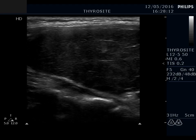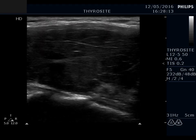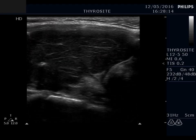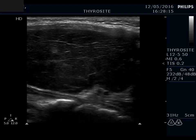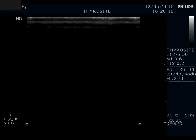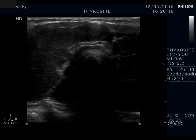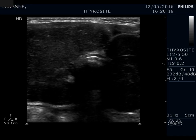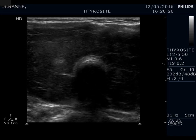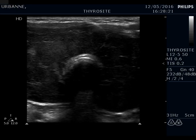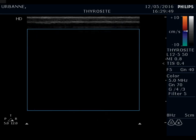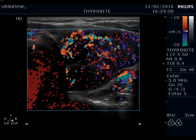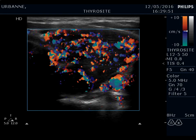The left lobe has a similar presentation. Note the echogenic lines and granules which correspond to connective tissue. The isthmus became wider. The vascularization is significantly increased.